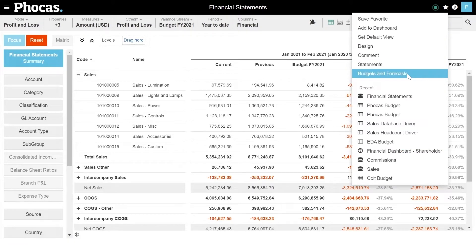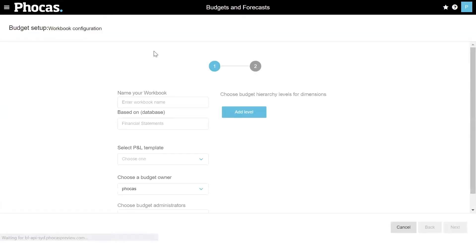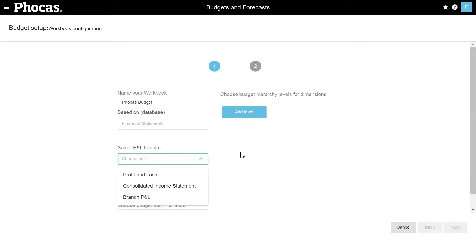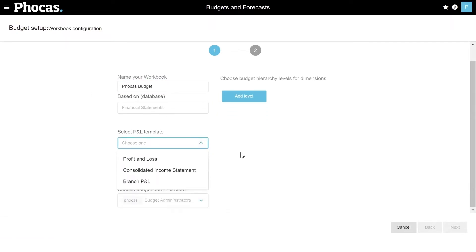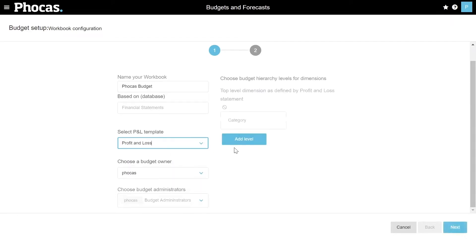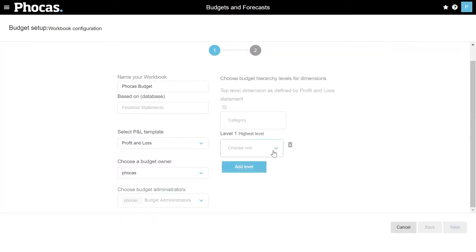To start creating that budget, I go into the budget and forecasting tool directly from Financial Statements and create a new workbook. We'll call this my Focus Budget, and I get to pick my P&L template. If you have multiple versions of your P&L, you can pick which one you want to use for budgeting. I can assign a budget owner or different budget administrators, and I can add levels and groupings as needed.